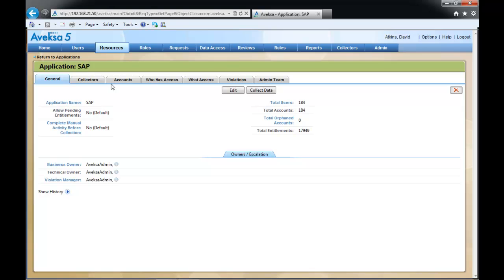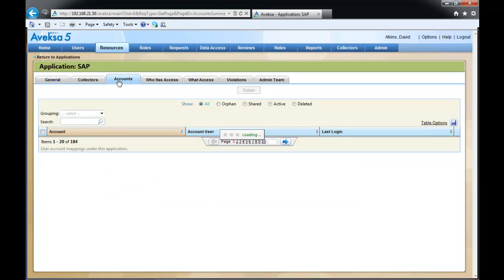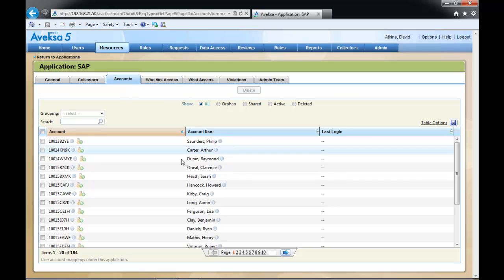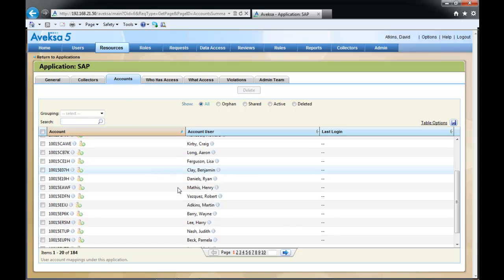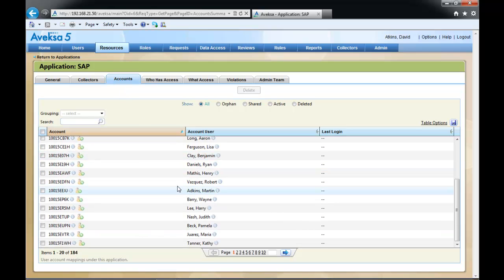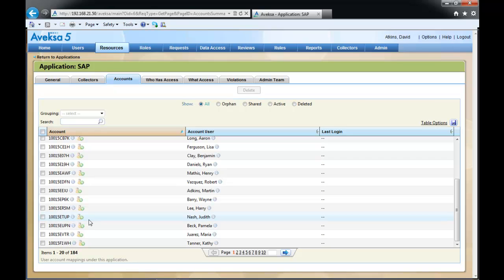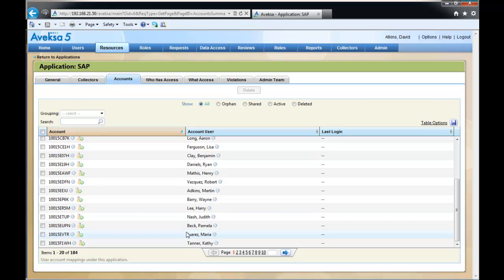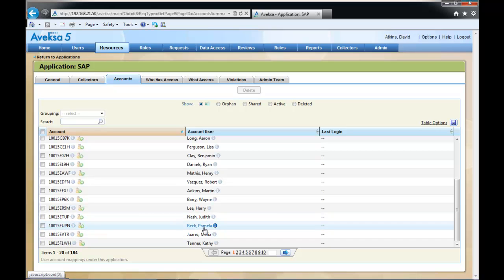Now, navigate to the Accounts tab, and a listing of all the accounts for this application is given. We'll scroll down to identify the account that we are looking for, and we can see that the owner of this account is Pamela Beck.